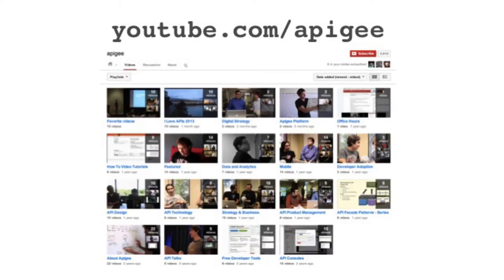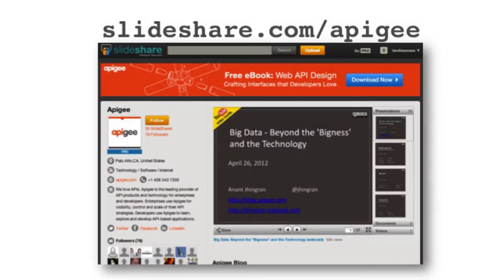I just wanted to mention two quick things before we get started. First of all, this webinar and the video will be available after it's over on YouTube.com/Apigee. There is no reason to furiously take notes if you don't want to — we'll have video, audio, and all kinds of things. The slides will be available at slideshare.com/Apigee, so there's no need to ask for them after the webinar.